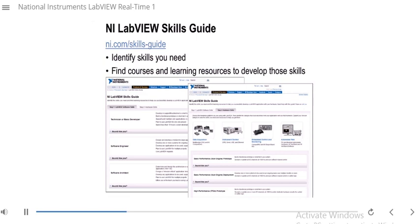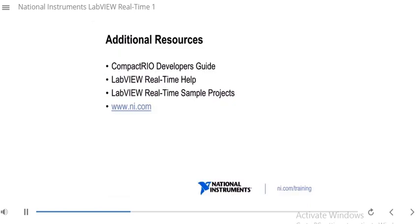Definitely visit the skills guide and figure out what skills you need to learn. Next, we'll discuss a couple of additional resources you can use to develop more skills: the CompactRIO Developers Guide, the LabVIEW Real-Time help, the LabVIEW Real-Time sample projects, and ni.com.